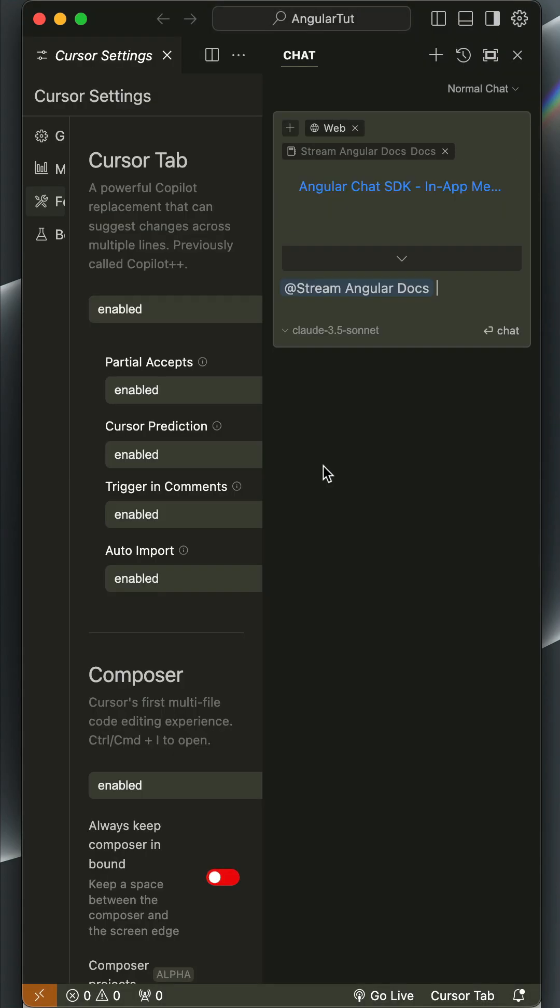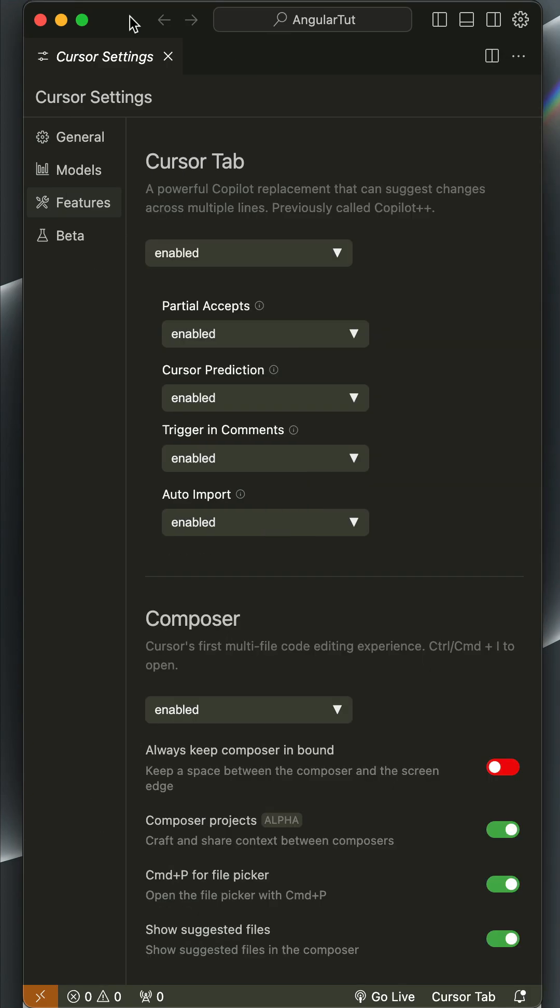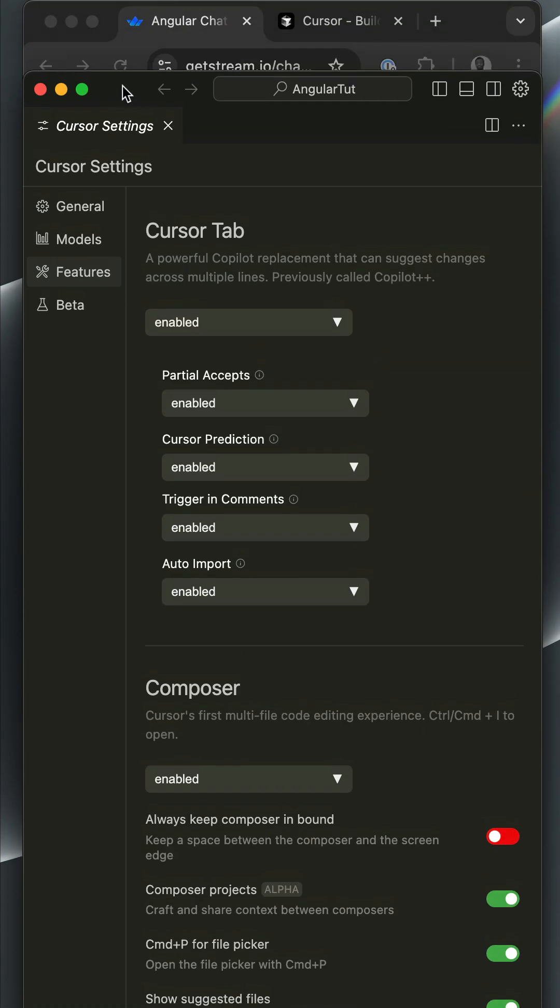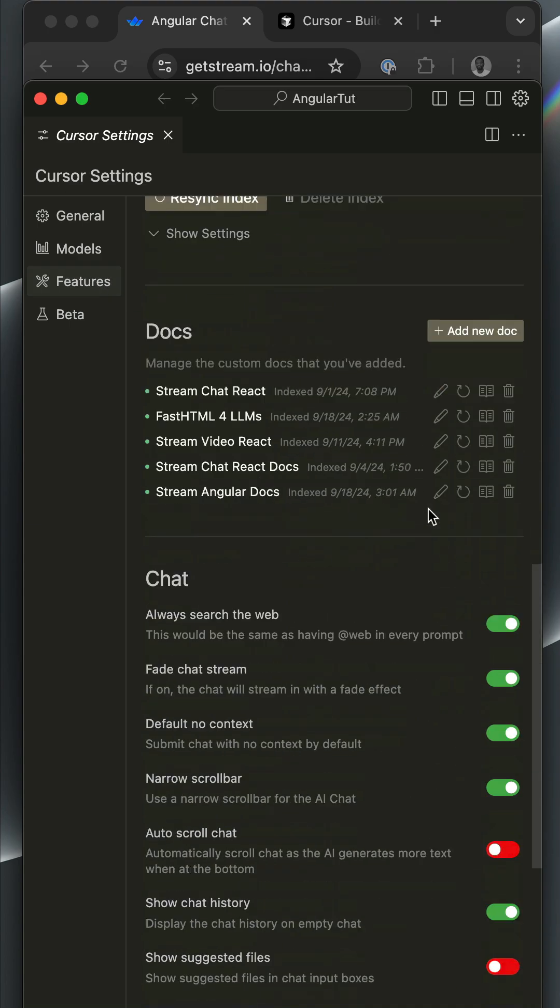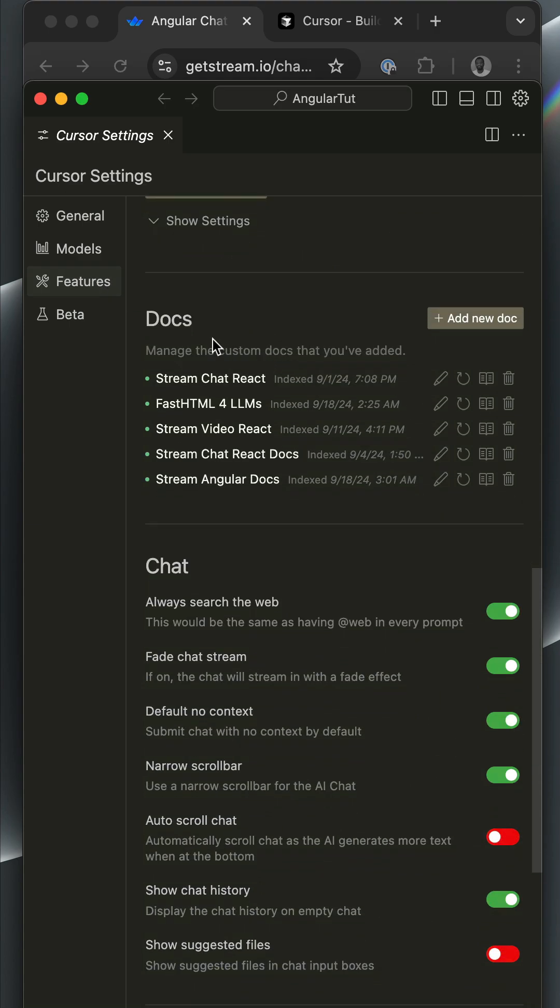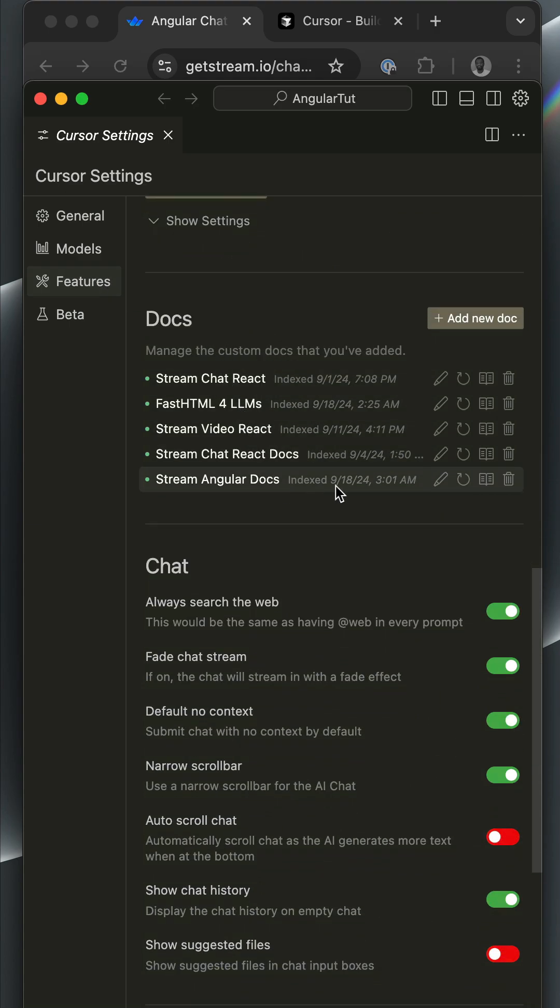With this, we have successfully configured Cursor to crawl, index, read, and learn about our docs. You can now manage your custom docs by clicking Settings, Features, and scrolling down to Docs. So you can see here we have a list of previous ones I added and the one we just added.